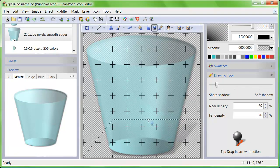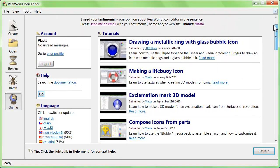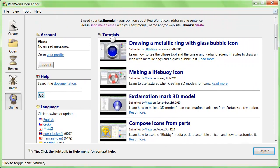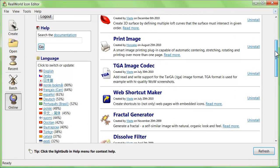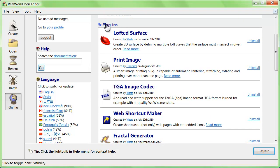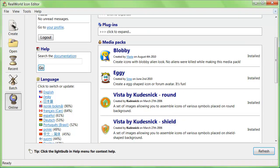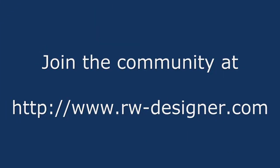But enough about features. Real World Icon Editor is a living product, with plugins, media packs, and tutorials being created and shared by members of the community. You can even upload your icons to a website directly from the application.